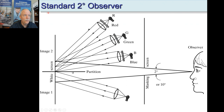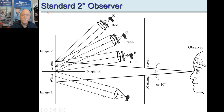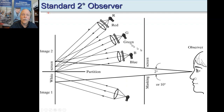This is the geometry standard. The two-degree standard observer is really also a way to set up the experiment. You have the color in question shining on a white screen with a partition, and that light enters the eye. There's a masking screen so all the observer can see is a two-degree field of view. Half of that field of view is the color in question, and the other half is made up of red, green, and blue lamps.